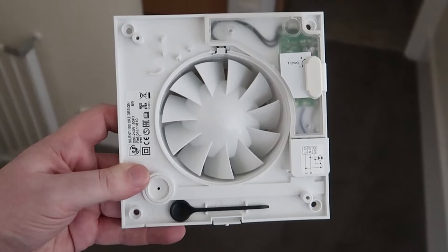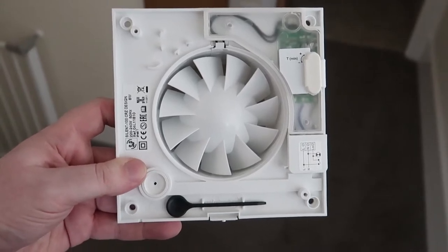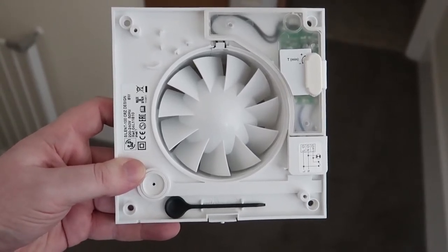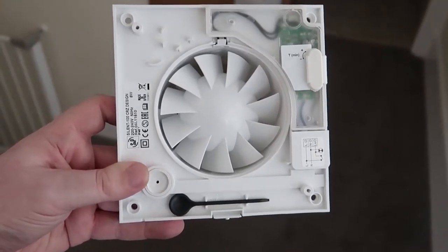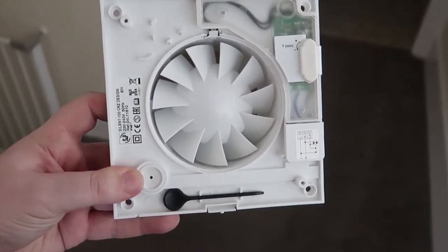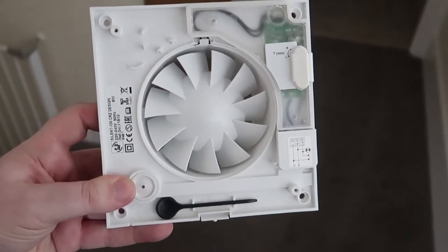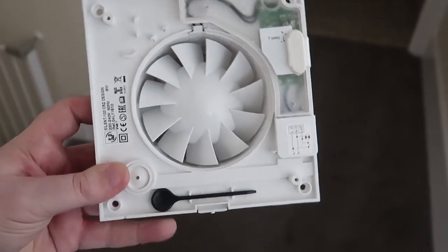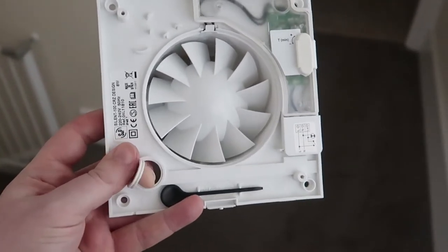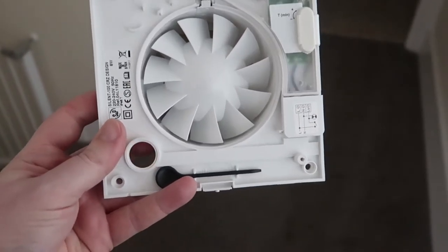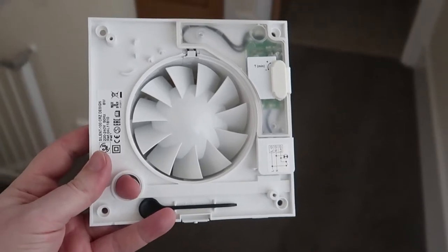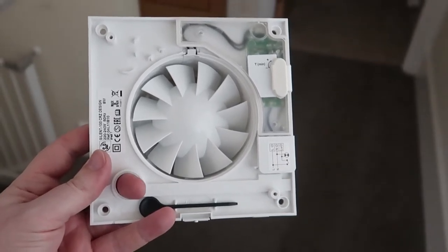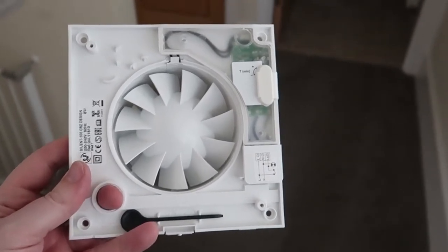So this is what the inside of the fan looks like. Bottom left, one of the things is you've got the bit here you have to poke out, like that. That's just so the cable, the electricity cable can come through here.